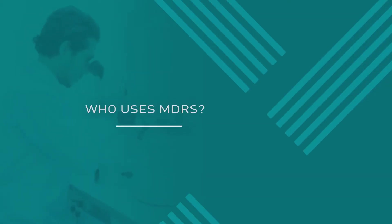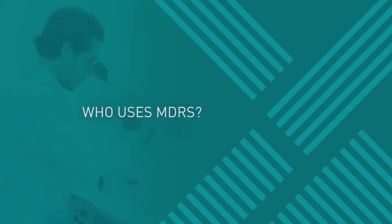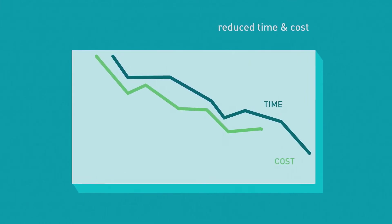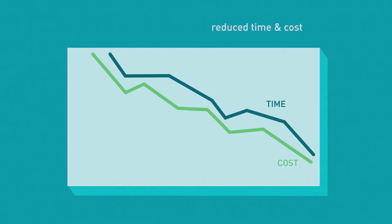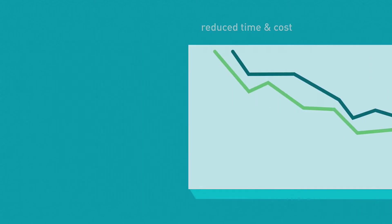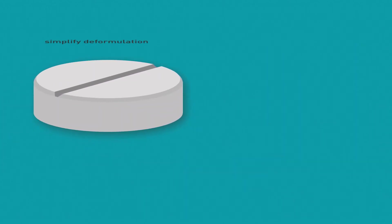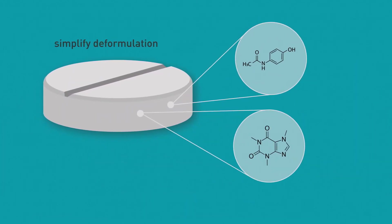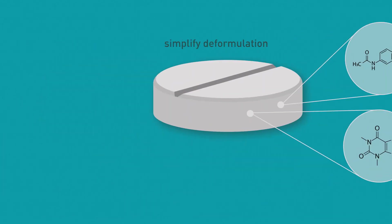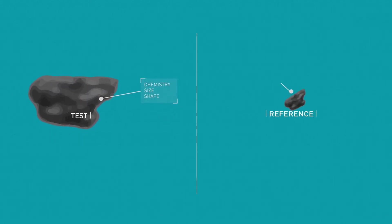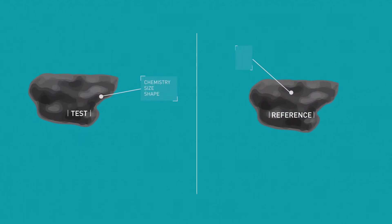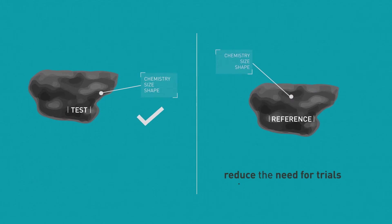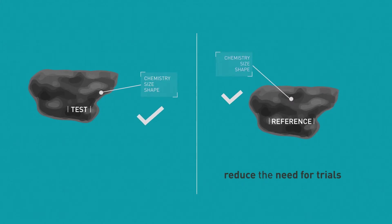So, who uses MDRS? MDRS is used to dramatically reduce the overall time and cost of bringing new generic drug products to market by simplifying the deformulation of the target product and by proving in vitro bioequivalence of the generic product compared to its reference-listed drug, reducing the need for clinical trials.